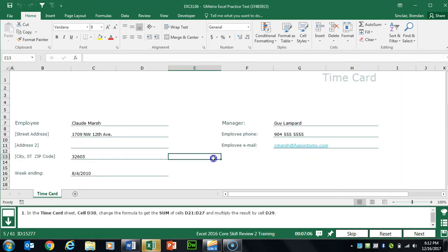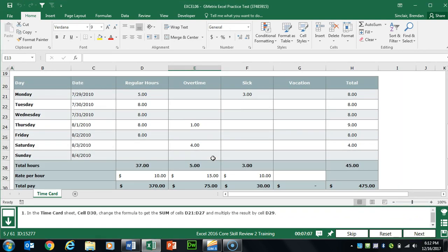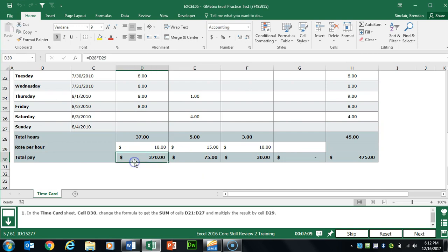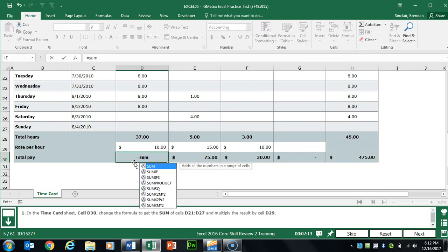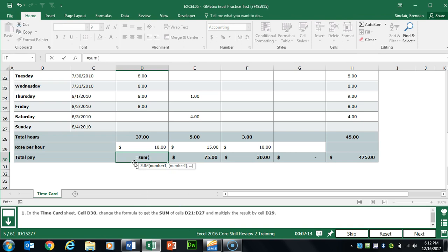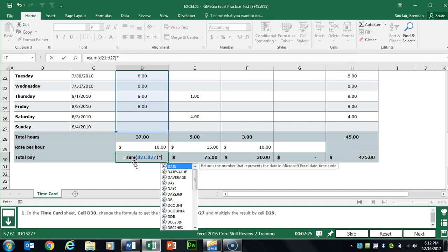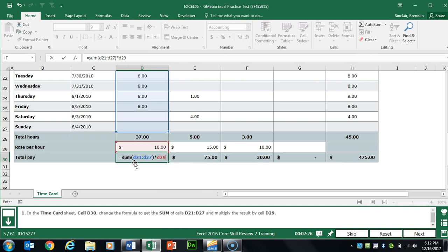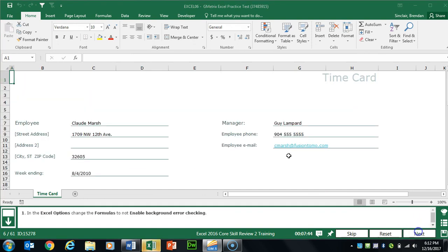Task 5 asks us to insert a formula. Go to cell D30 and key in a SUM formula where the range is D21 to D27 — you can just select the range. Then multiply the SUM by D29 and click Enter.